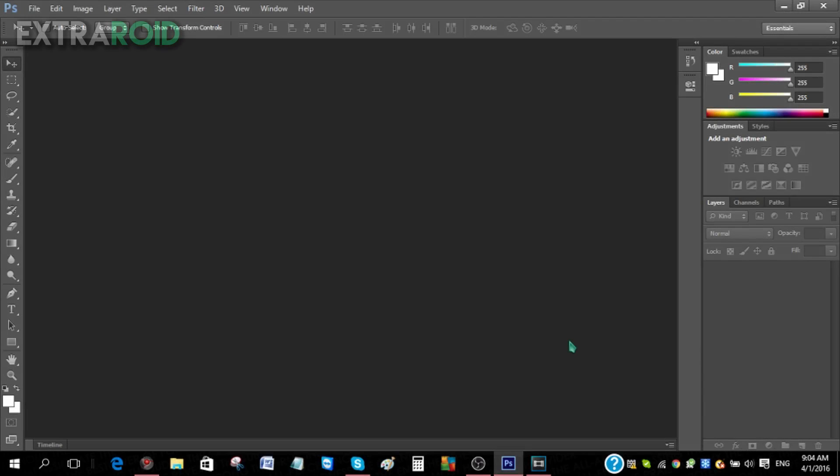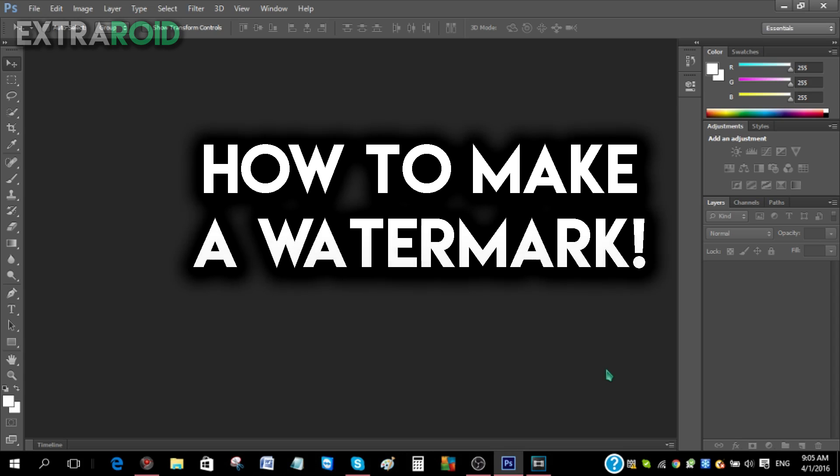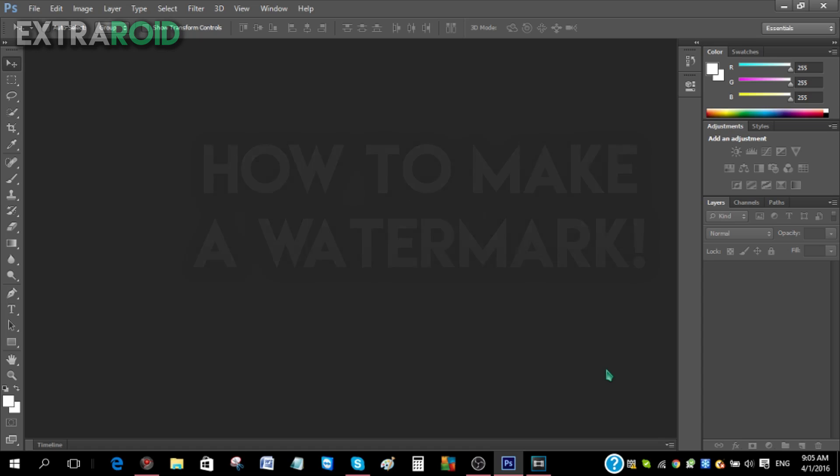Hey guys, I'm ExtraRoid and today I'll be teaching you guys the most overlooked aspect in making videos. Well, that - my voice cracked. Hey guys, I'm ExtraRoid and today I'll be teaching you guys the most overlooked aspect in making videos, and that has to be watermarks.